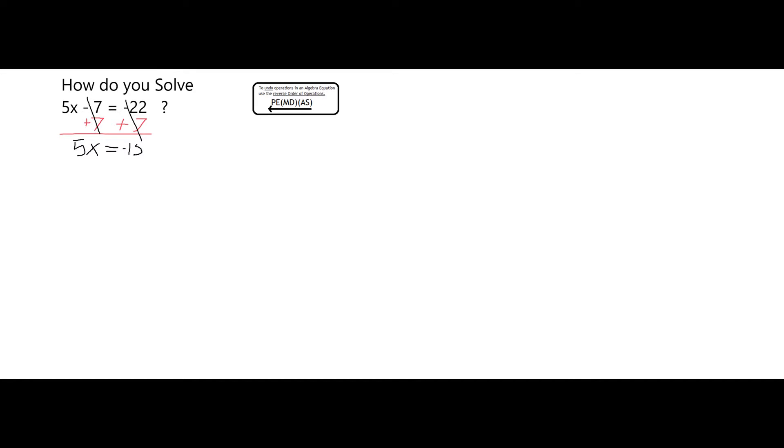Now I need to get rid of the 5 next to the x, which is an implicit multiplication. So to undo that, I'm going to divide both sides by 5. Remember in algebra, everything you do to one side of the equation, you have to do to the other.